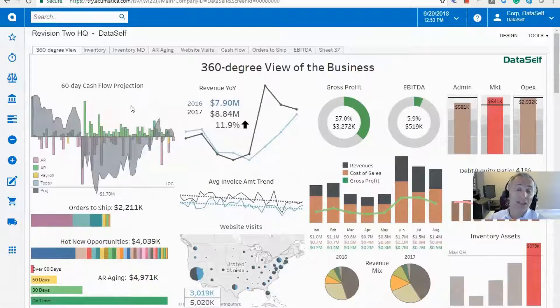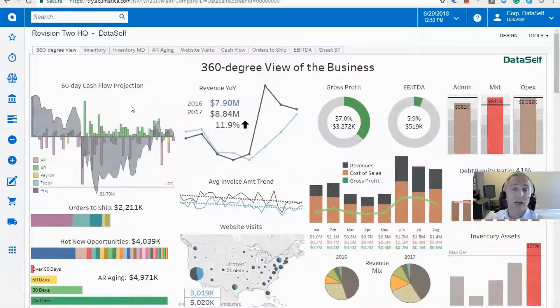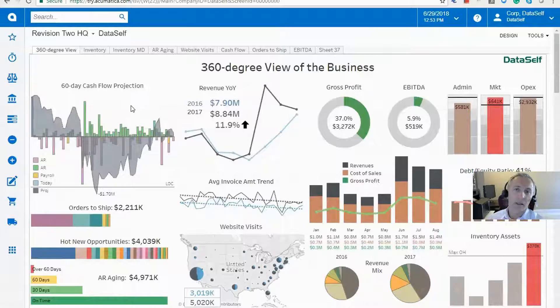This is part of the advanced analytics capabilities available in a solution like DataSelf, but not available — or not easily available — in the built-in functionality from Acumatica.